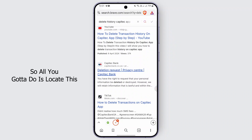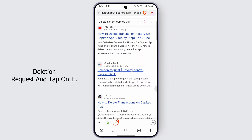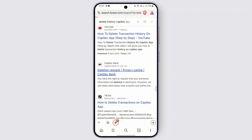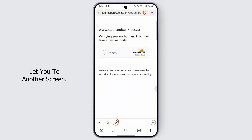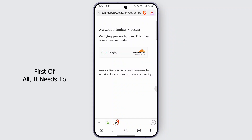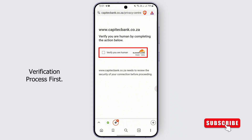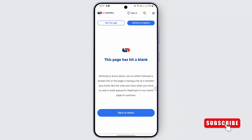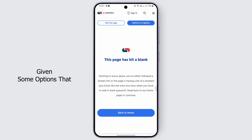Locate this website with the deletion request and tap on it. Once you tap on it, it will take you to another screen. First of all, it needs to verify that you are human, so go ahead and complete this verification process. After that, you should be given some options.